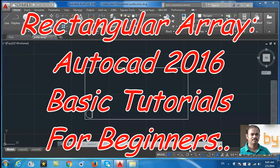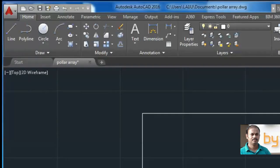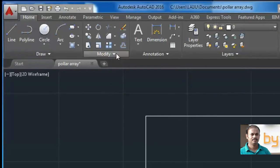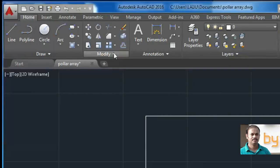Hello friends. In this video we will learn how to use the Rectangular Array command. You can find the Rectangular Array command in the Modify tool. This is Rectangular Array.